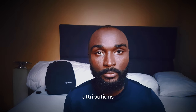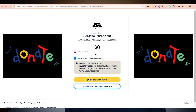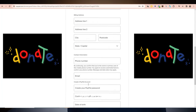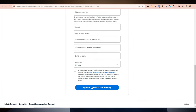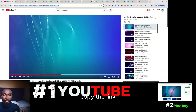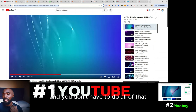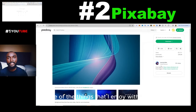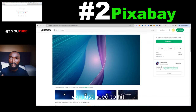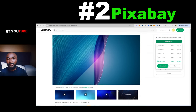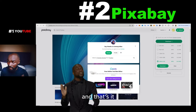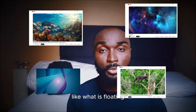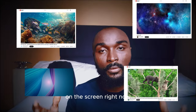If you don't want to use attributions, the second route is to donate something as little as two or three dollars, and that's fine. And unlike YouTube, where you have to copy the link and open the browser, you don't have to do all of that with Pixabay — which is one of the things I enjoy about it. You just need to hit the download icon and it will save the file to your computer. And that's it — now you have the background video file of your choice, like what is floating on the screen right now.